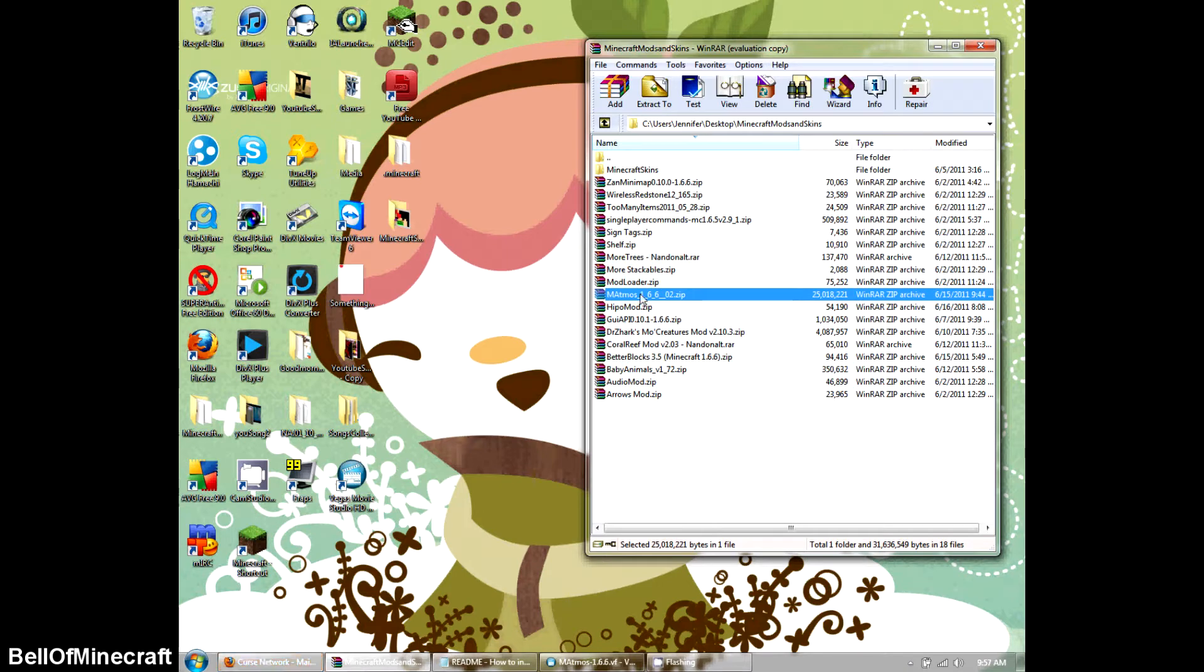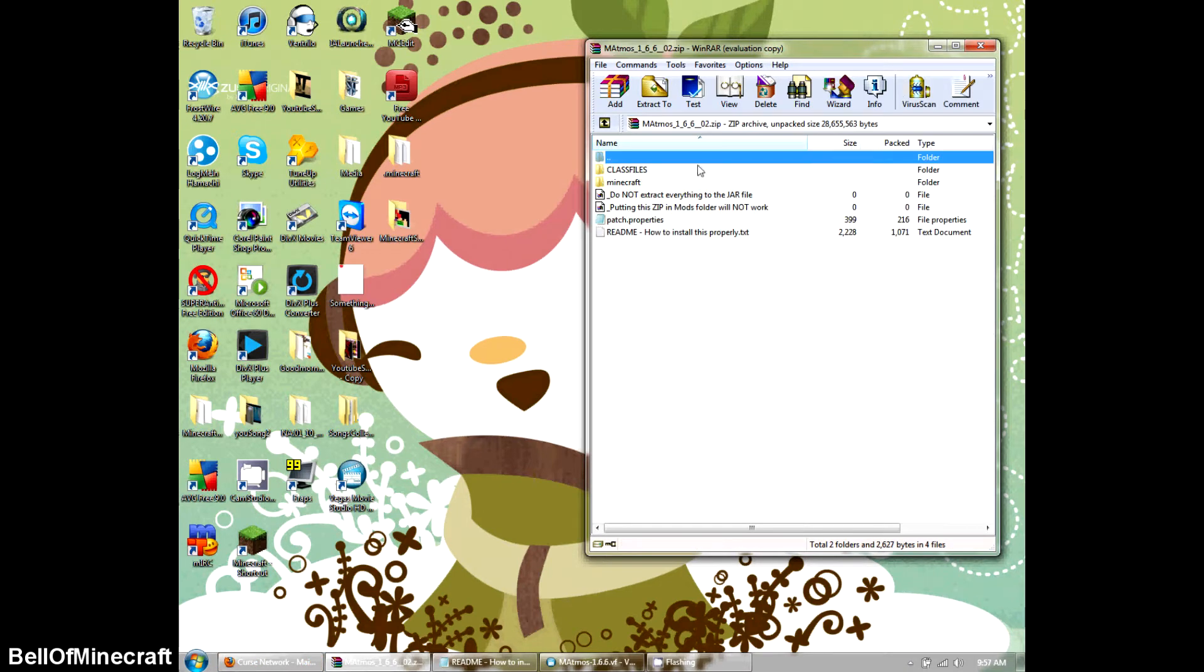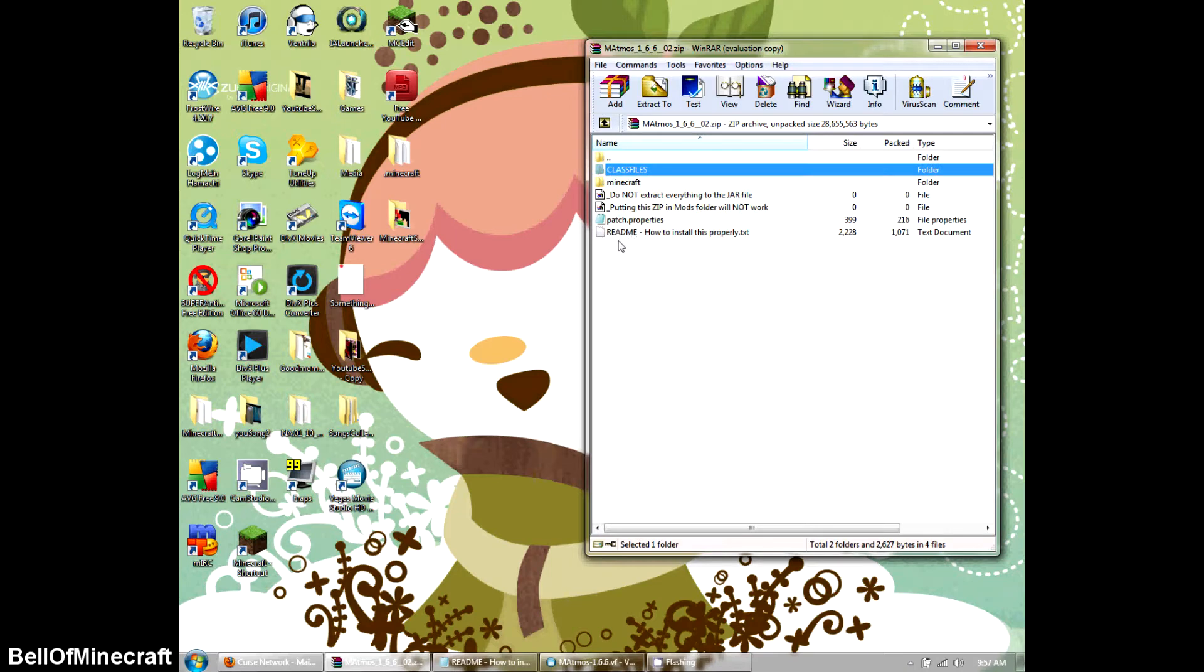Okay, so we're going to go ahead and open it, double-click it. I'm going to talk about each one of these before we install it.